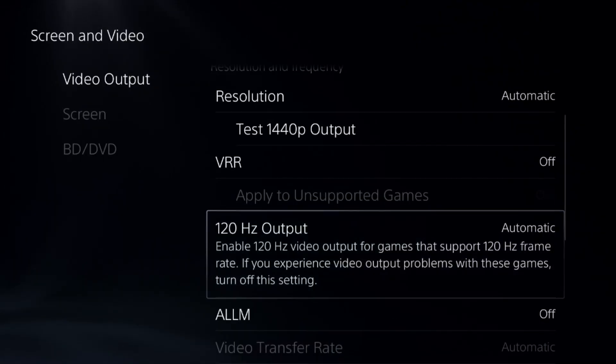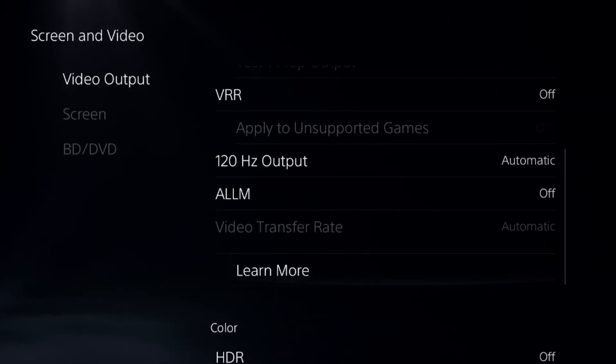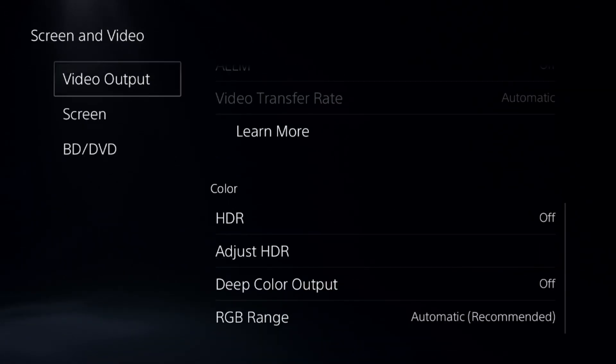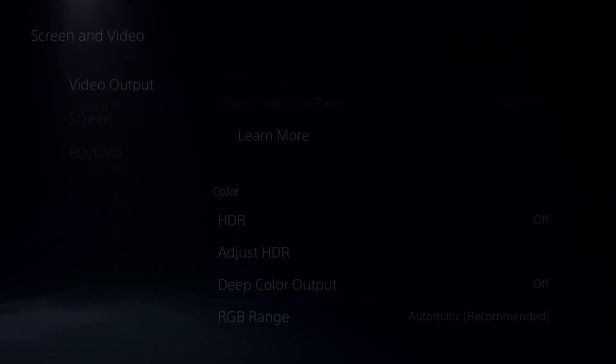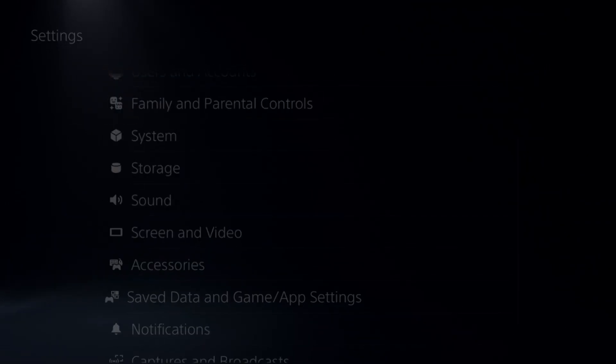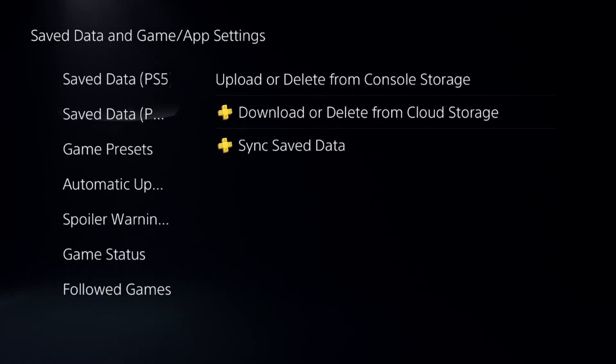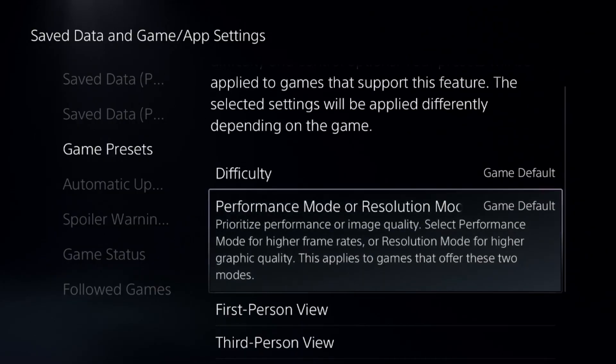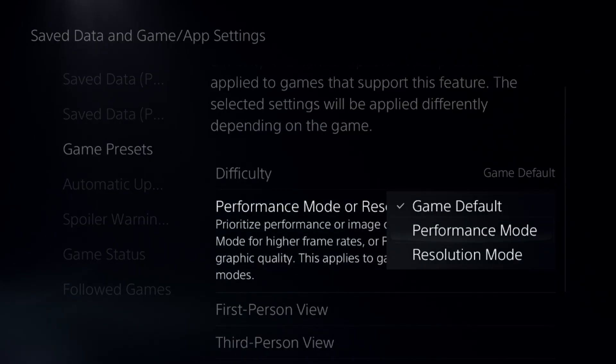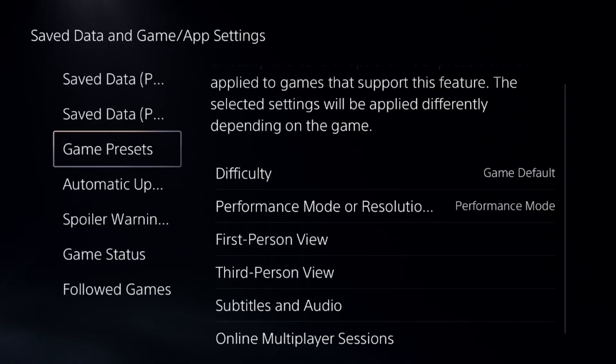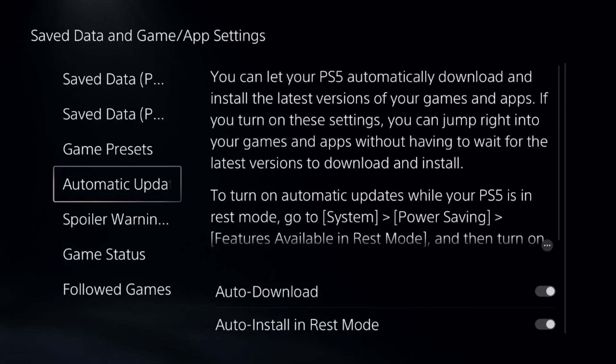Once done, again go down to Saved Data and Game App Settings. Select Game Presets and from here we need to choose the Performance Mode. This is really important.